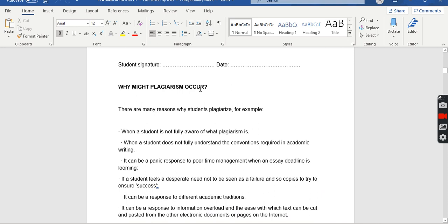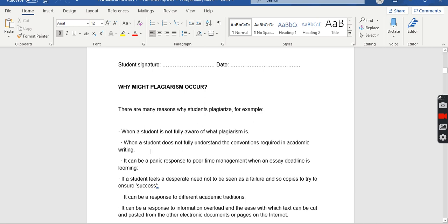There are many reasons why students plagiarize. The first reason is when a student is not fully aware of what plagiarism is — this is accidental plagiarism. You may have copied from an internet source simply because you were not aware of what plagiarism is. Second, when a student does not fully understand the conventions required in academic writing. One of those conventions is that you need to avoid plagiarism.